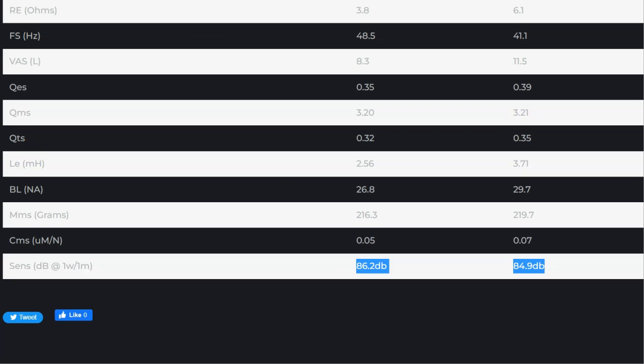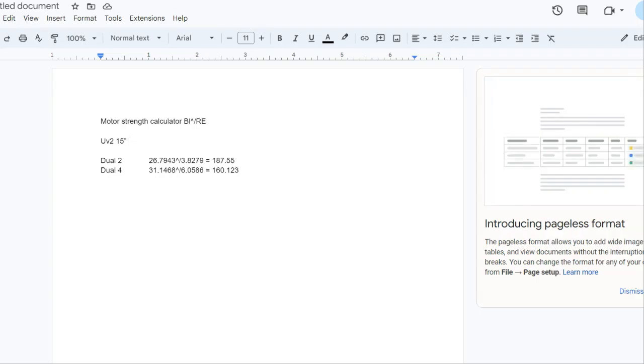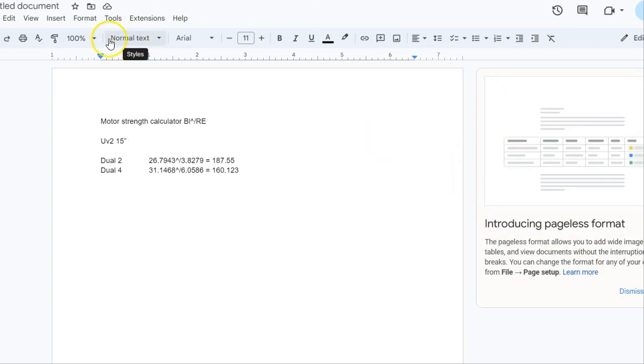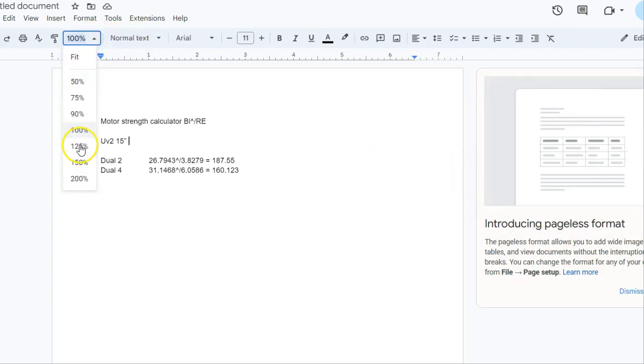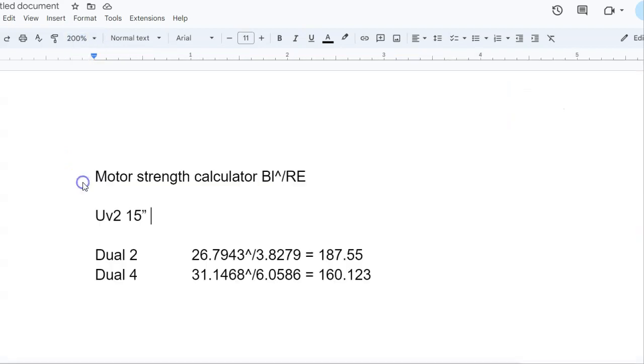But it didn't really make sense with the 15. So that leads me to this. Let me see if I can make this bigger.